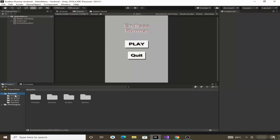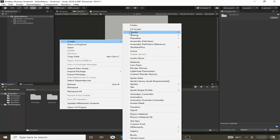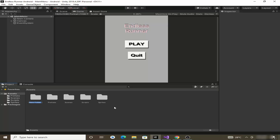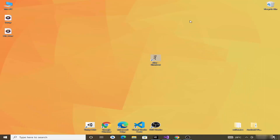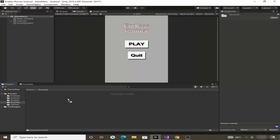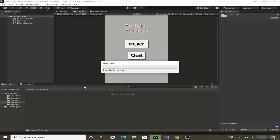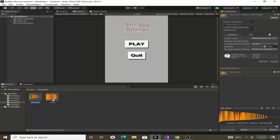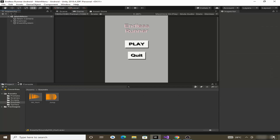In the Assets folder, create a new folder for keeping our sounds — let's name it Sounds. Drag and drop these two sound files into the Unity editor and into the Sounds folder to import them. You can also preview them from here by clicking the Play button.